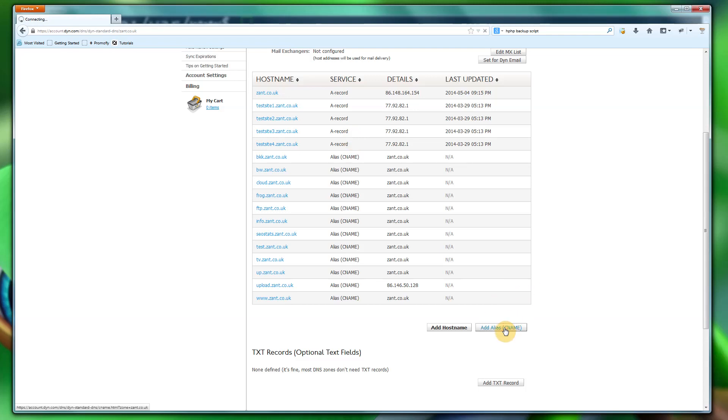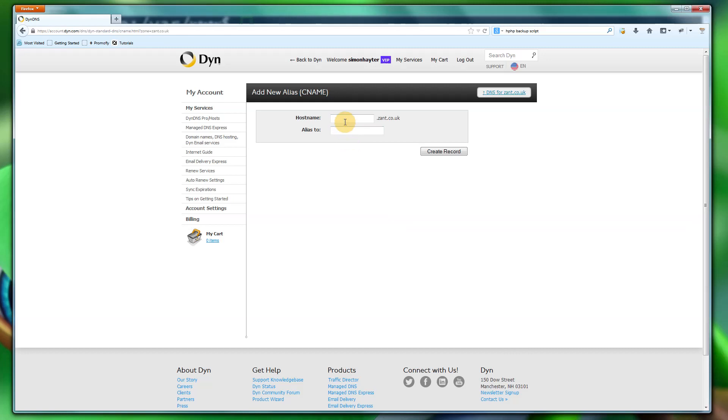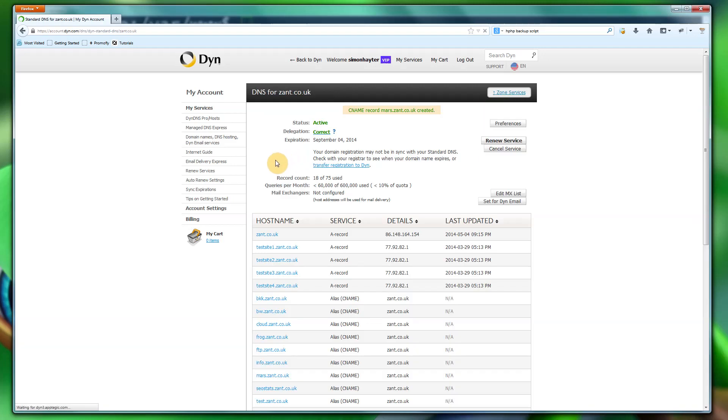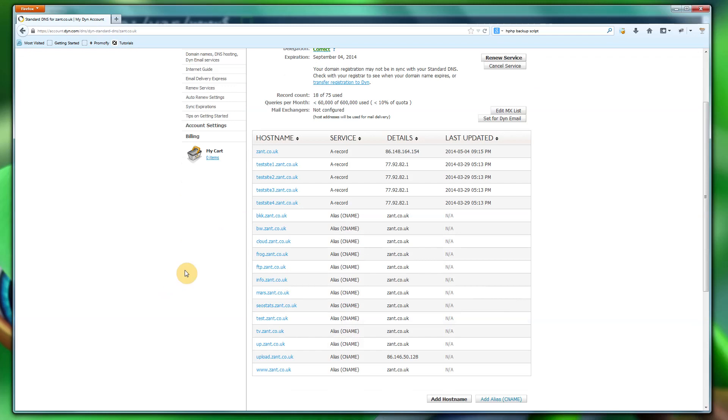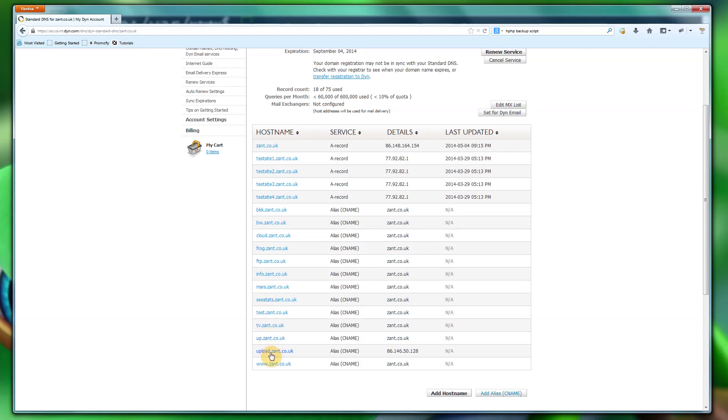So I'm going to add a new CNAME, which is Mars. I'm going to put zant.co.uk because it doesn't use IP address, it uses an alias. So I've created that and hopefully there's a Mars here. Yeah, I can see it there. That's fantastic.